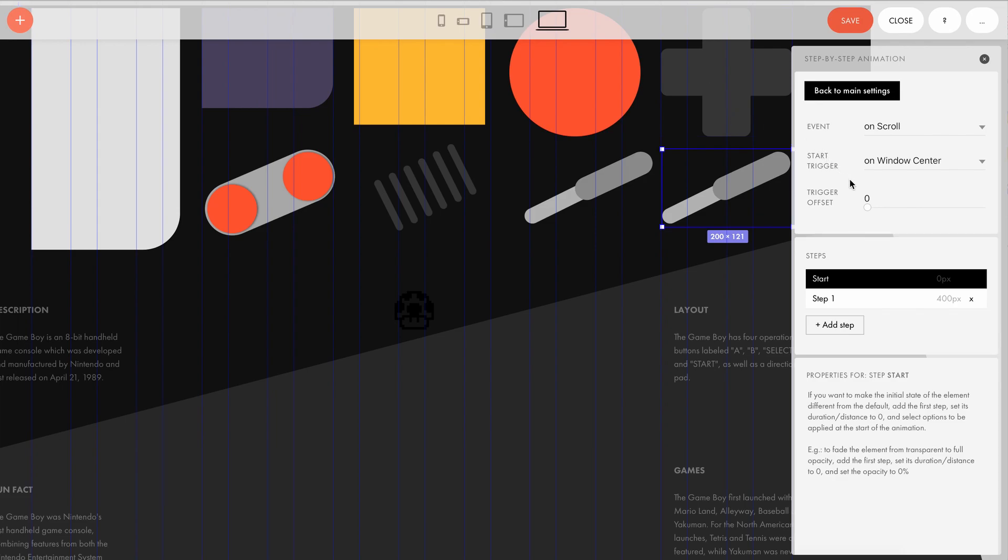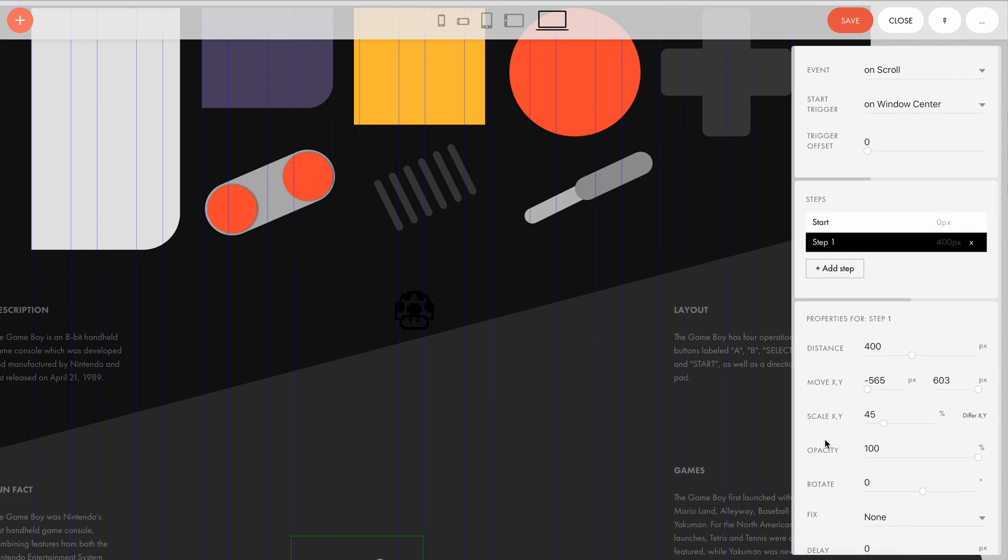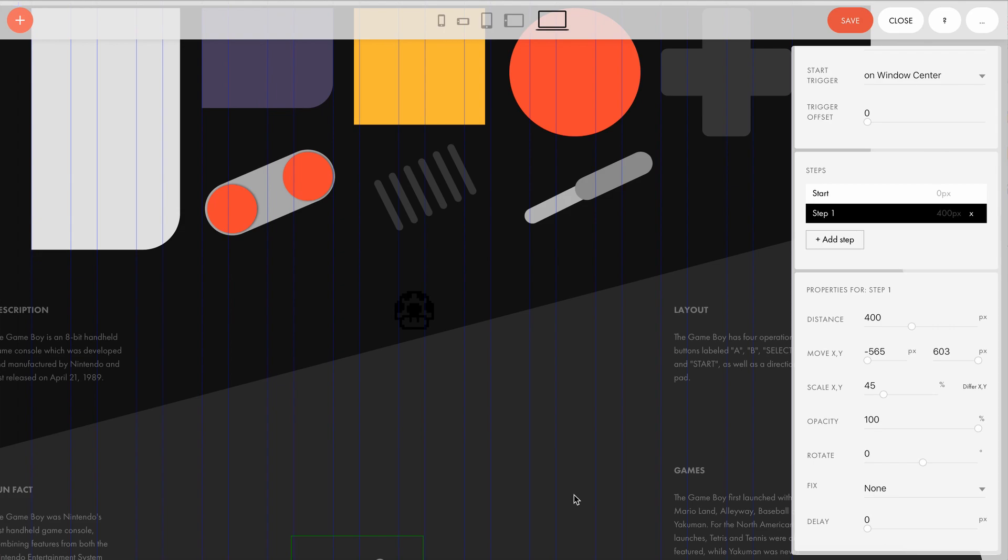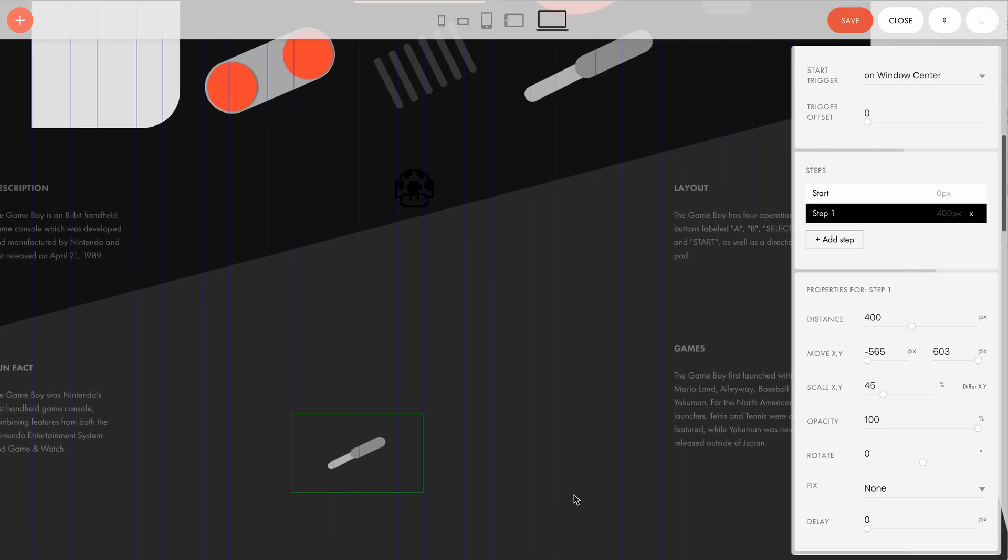During step one, the position and size of the element also change, but the distance here is a bit smaller: 400 pixels. That means that the animation takes place during a smaller number of scrolled pixels.